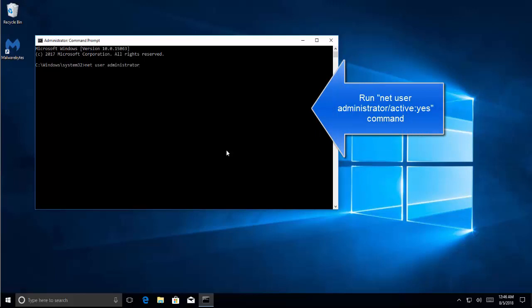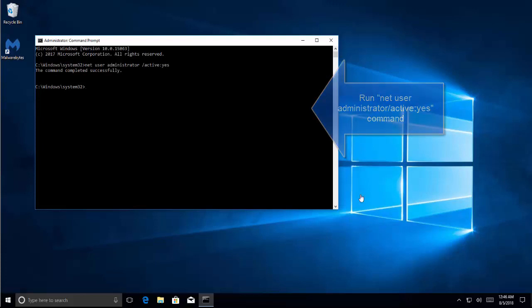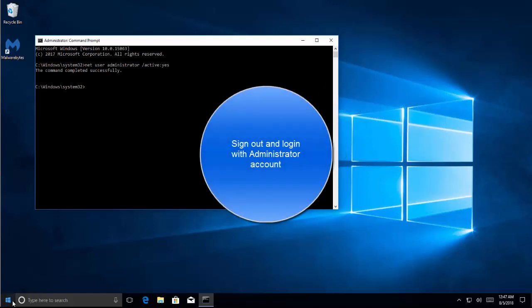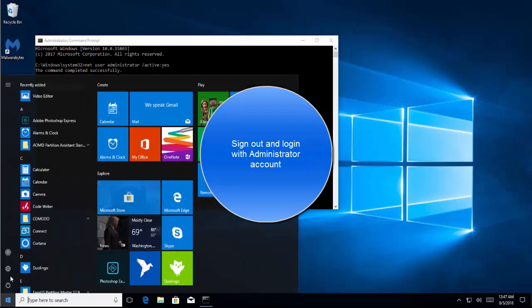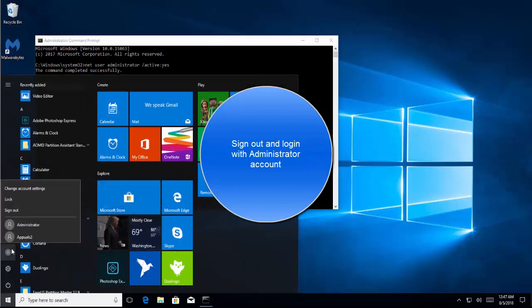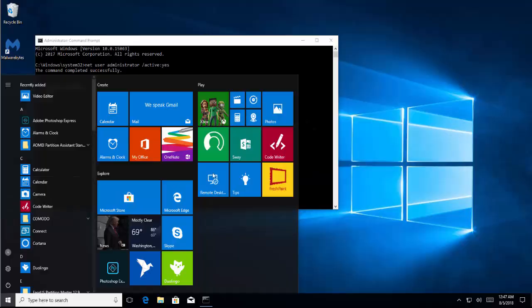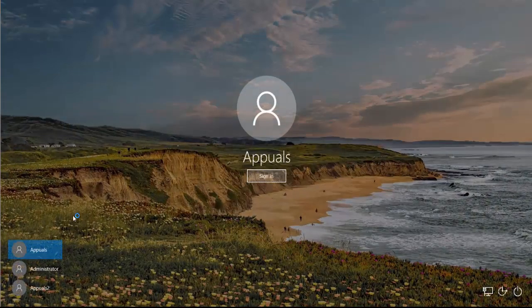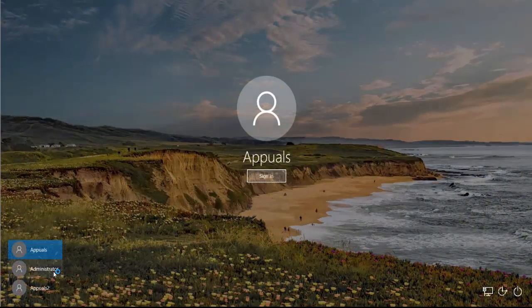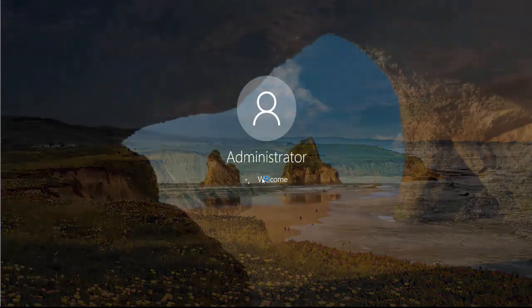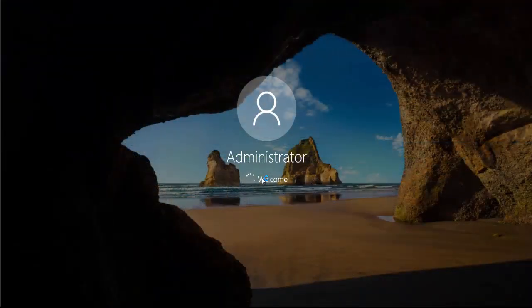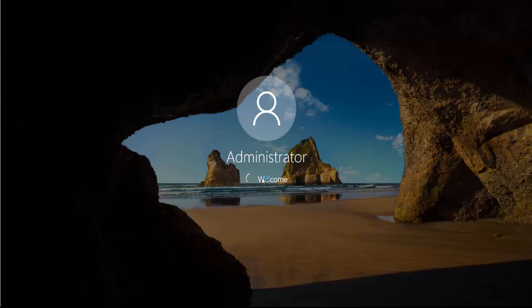administrator space forward slash active colon yes. Once it is done, we need to sign out from the current session. Click on Start menu, choose your account and click on Sign Out. Once you are logged out, click on Administrator account, click Sign In and wait for a couple of minutes to get your session prepared.